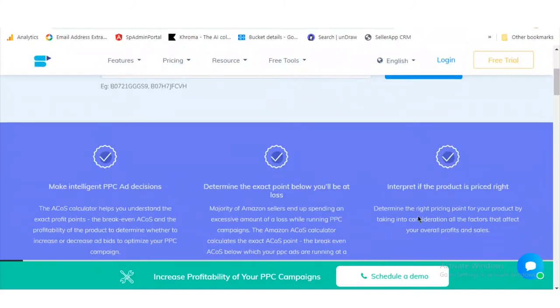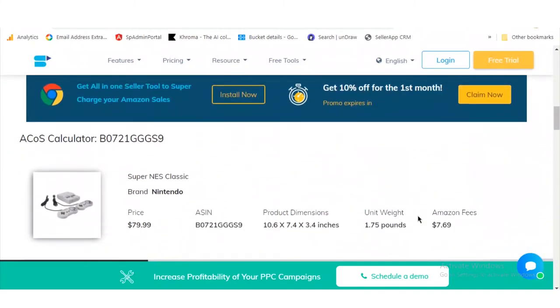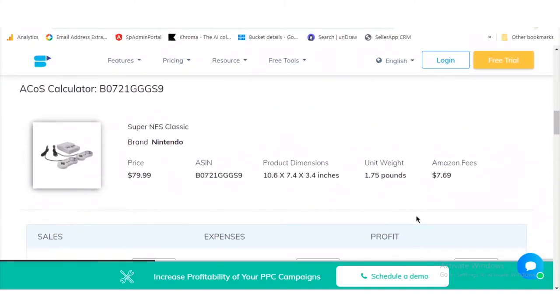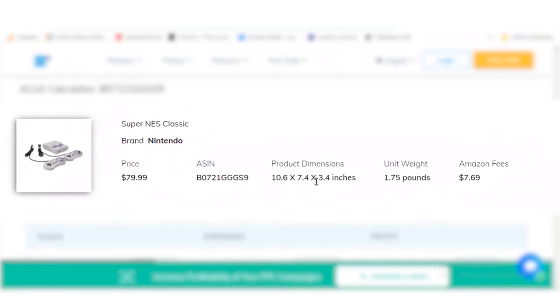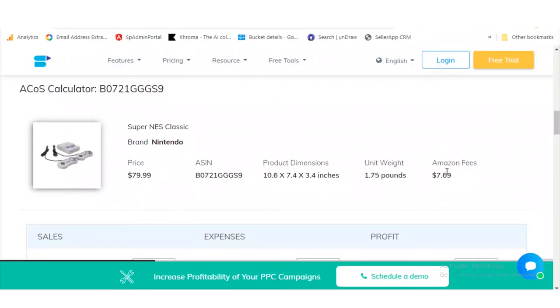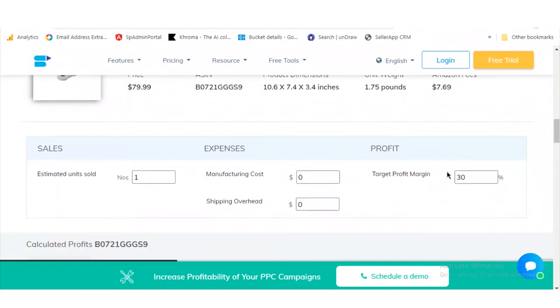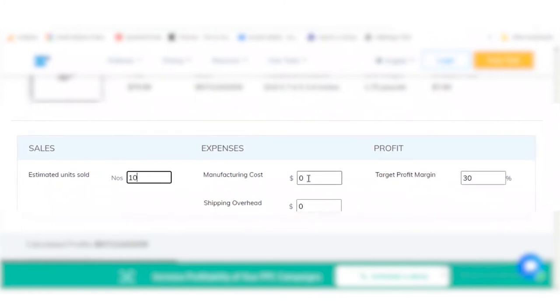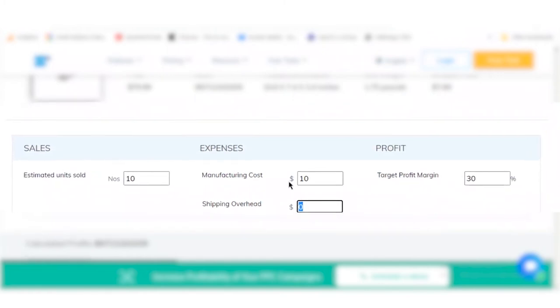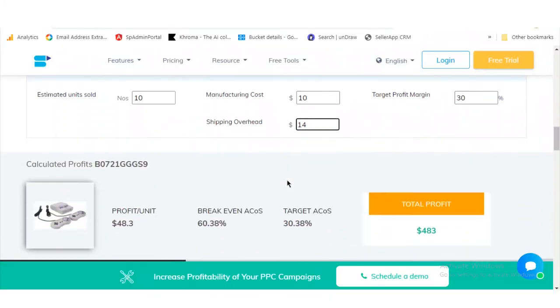Copy the ACoS number and paste it in the ACoS calculator. Seller App automatically calculates and pulls out the listing price, the unit weight, the product dimensions, and the Amazon fees. Now all you have to do is enter the number of units you want to estimate, the break-even ACoS, the target ACoS, the manufacturing cost, the shipping overhead, and the target profit margin. Once you do this, Seller App automatically calculates the profit per unit, the break-even ACoS, and the target ACoS.